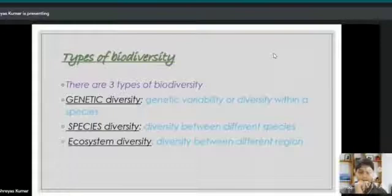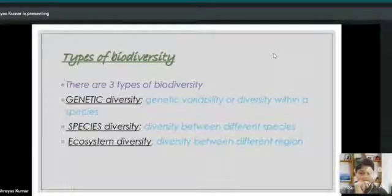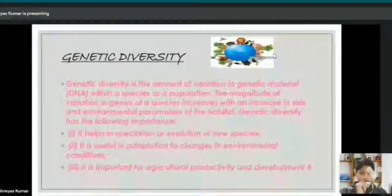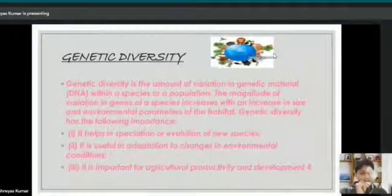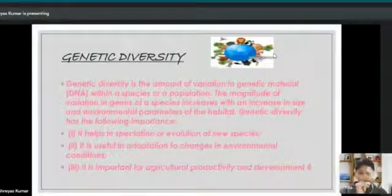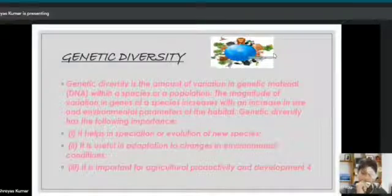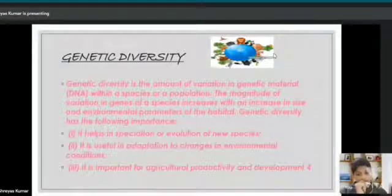There are three types of biodiversity: genetic, species, and ecosystem diversity. Genetic diversity is the amount of variation in genetic material, that is DNA — deoxyribonucleic acid — within a species or a population.